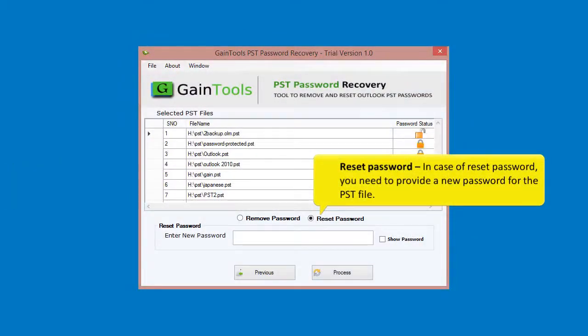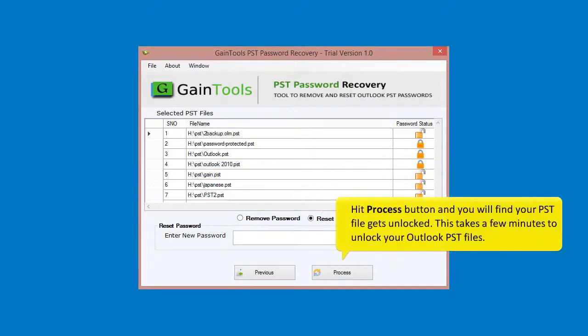In case of Reset password, you need to provide a new password for the PST file. Hit the Process button and you will find your PST file gets unlocked. This takes a few minutes to unlock your Outlook PST files.